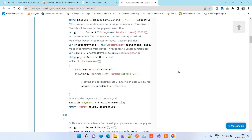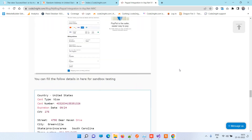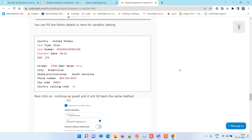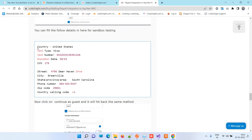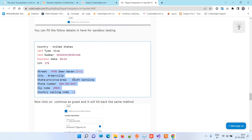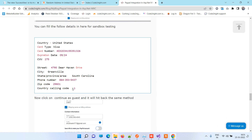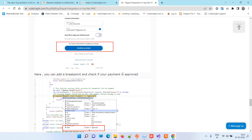One more thing I want to show: I have added the card details that I used in the video here, so you can choose these card details for your card payment. Thanks for watching and let us know if you face any issue.